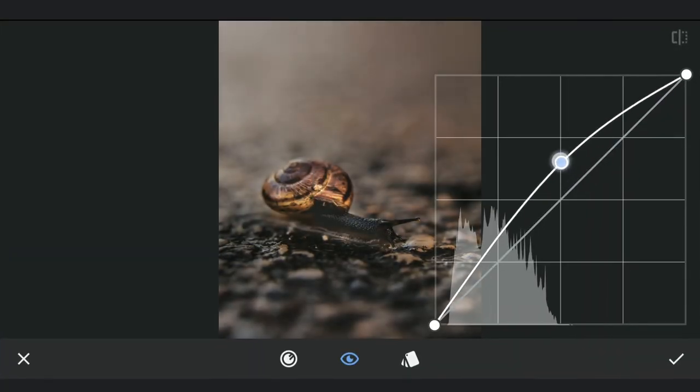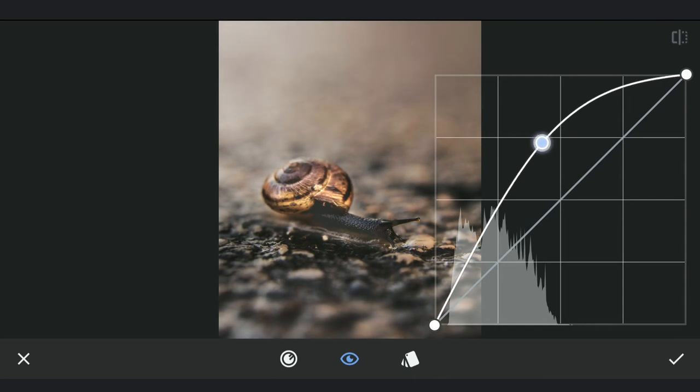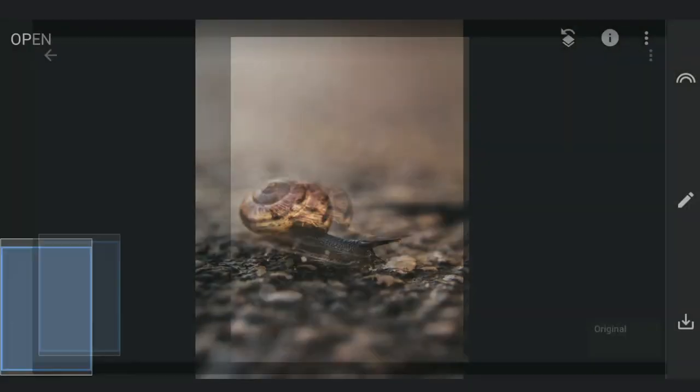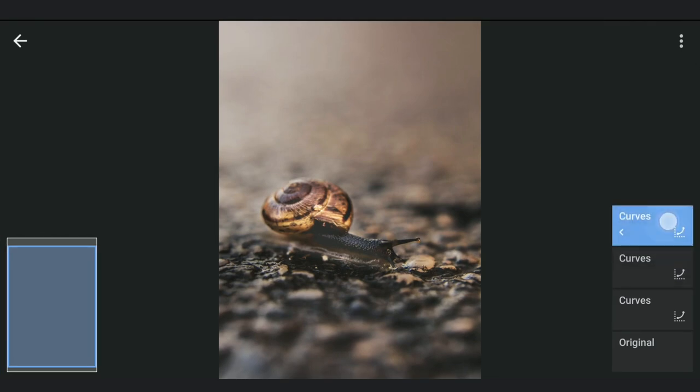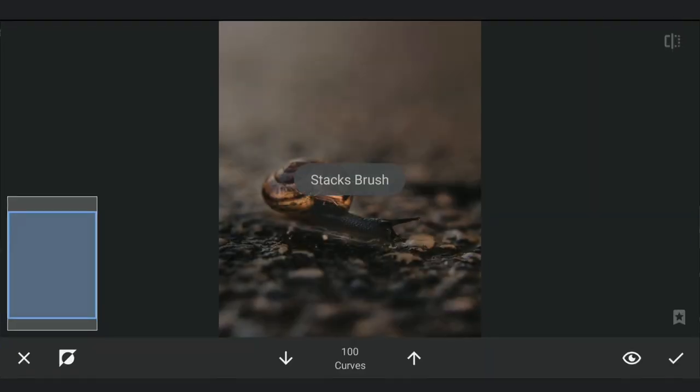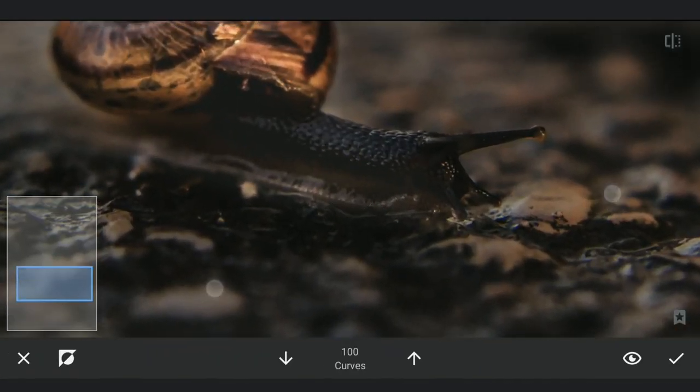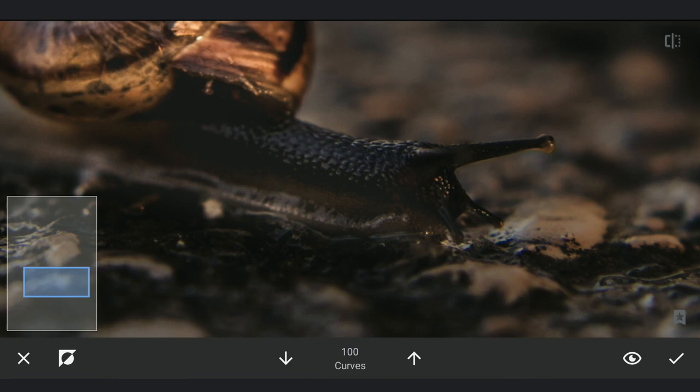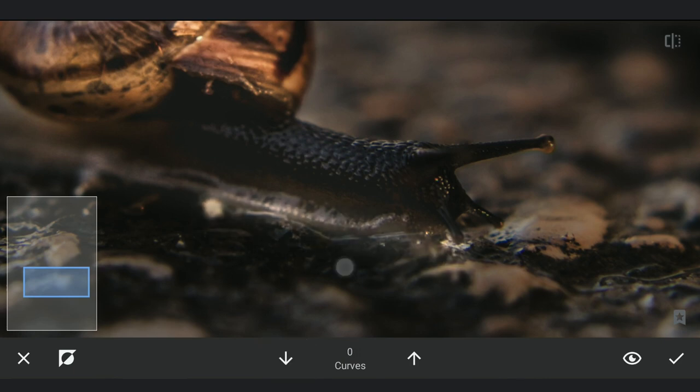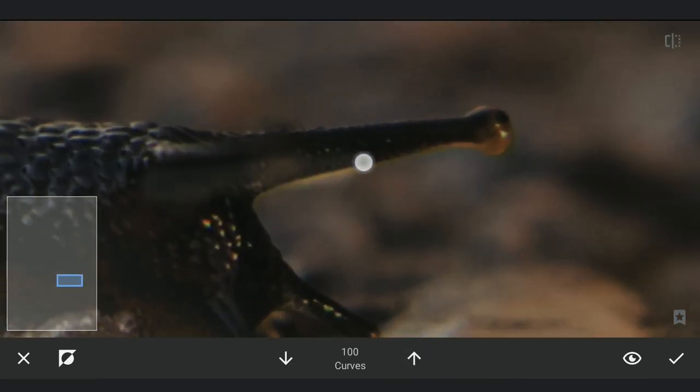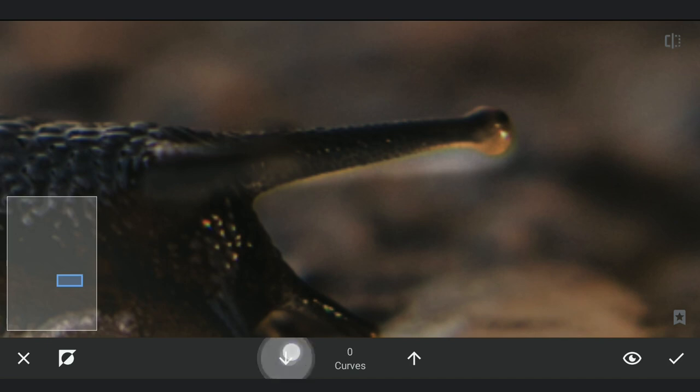Now brightening the image overall again with Curves. Going to masking screen, applying it around the base of the snail mainly. Also around here.